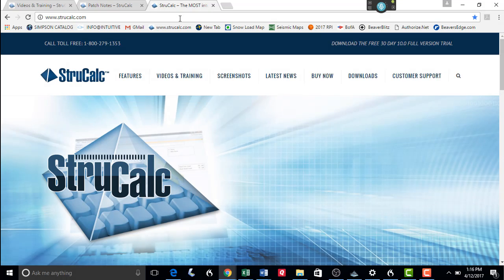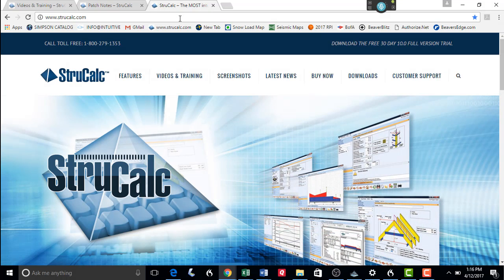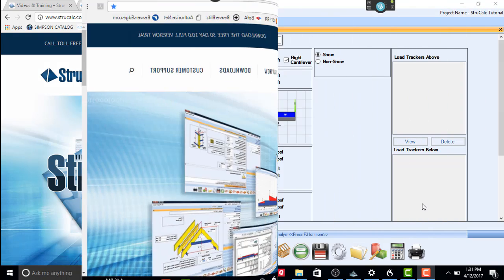Welcome to this short video showing the latest modifications that we have made to StructCalc 10.0 since the last update of this software. It is the most feature-filled update we have ever made during a mid-version release of this program.